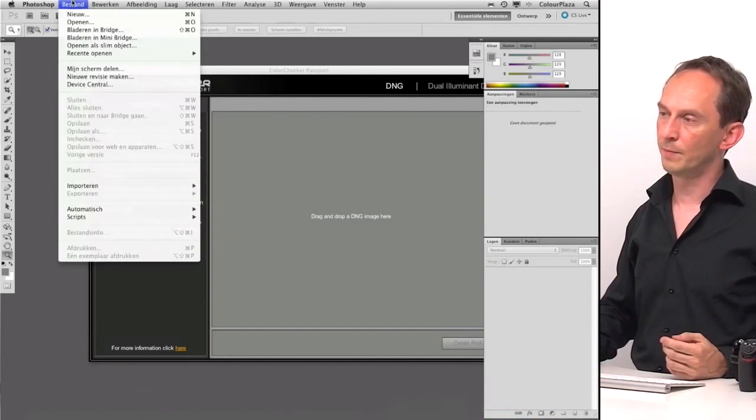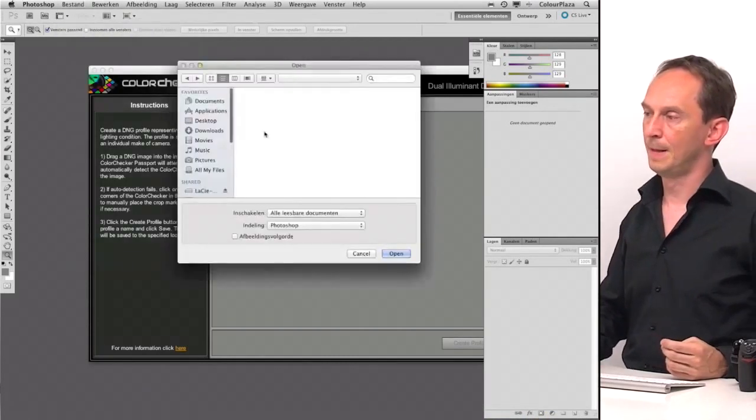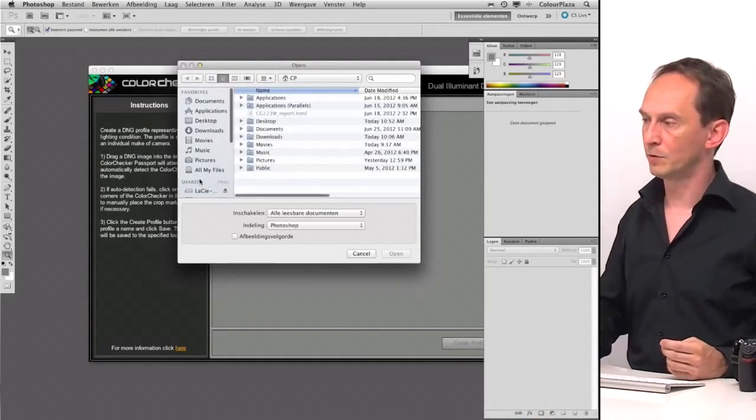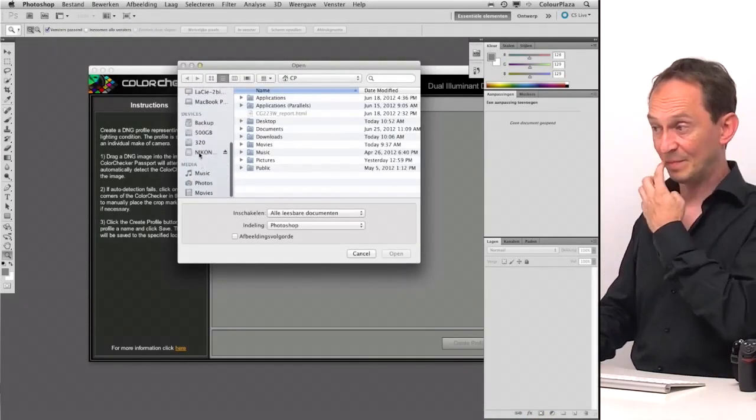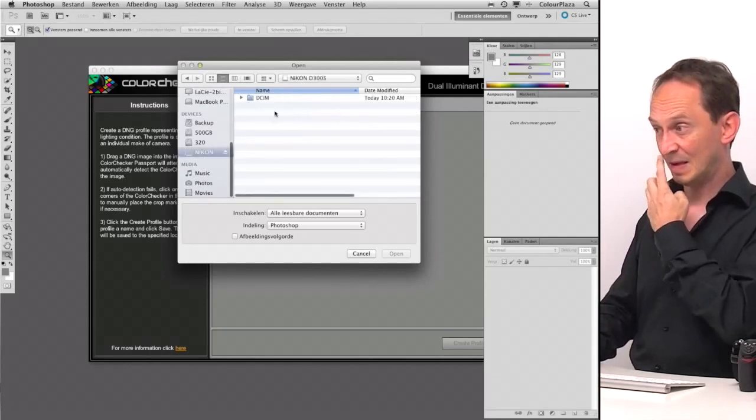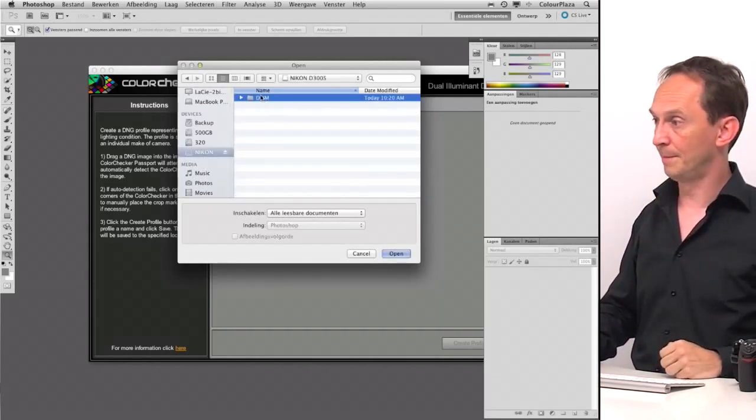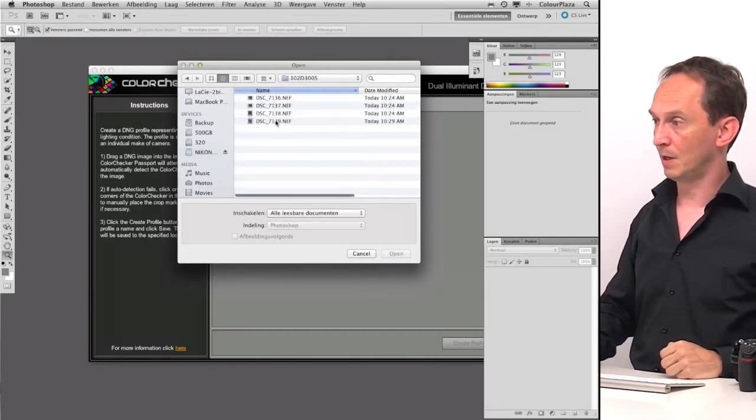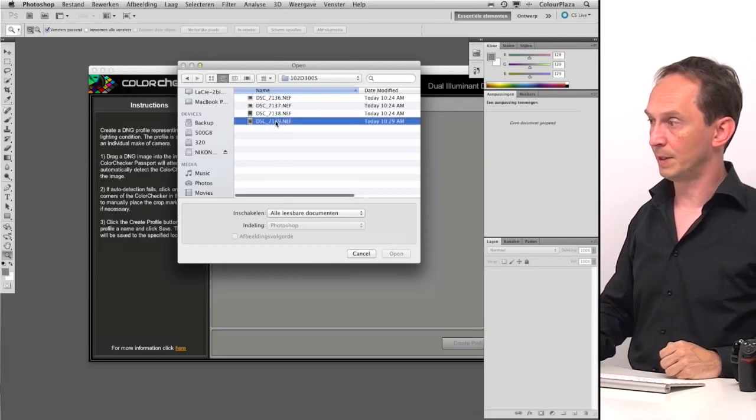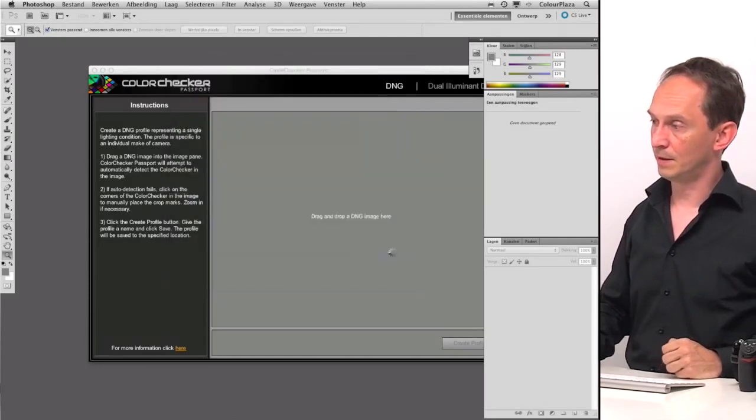Just go to Photoshop and say File Open. And we go to our card and choose the last picture we did and say Open.